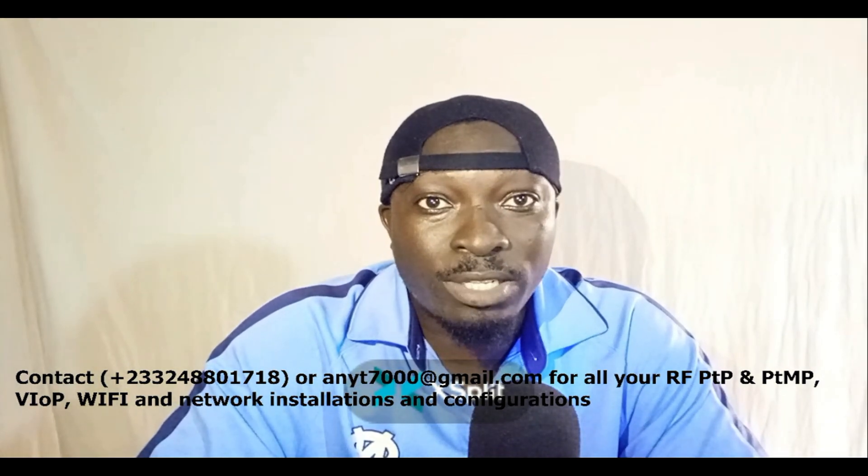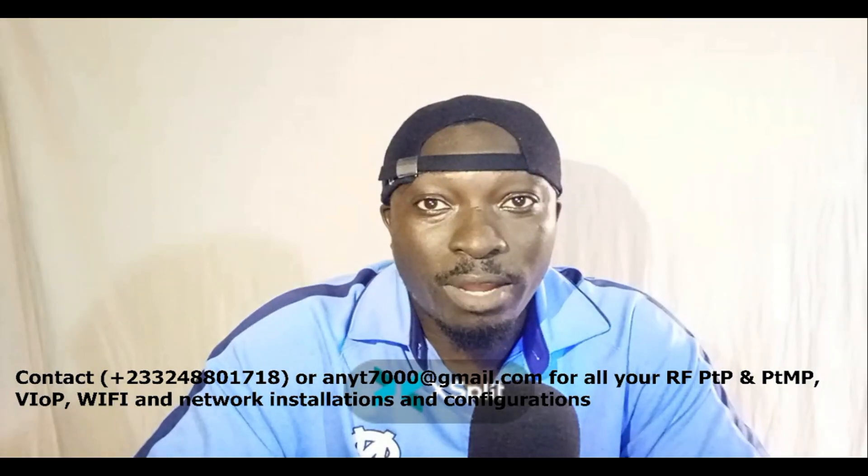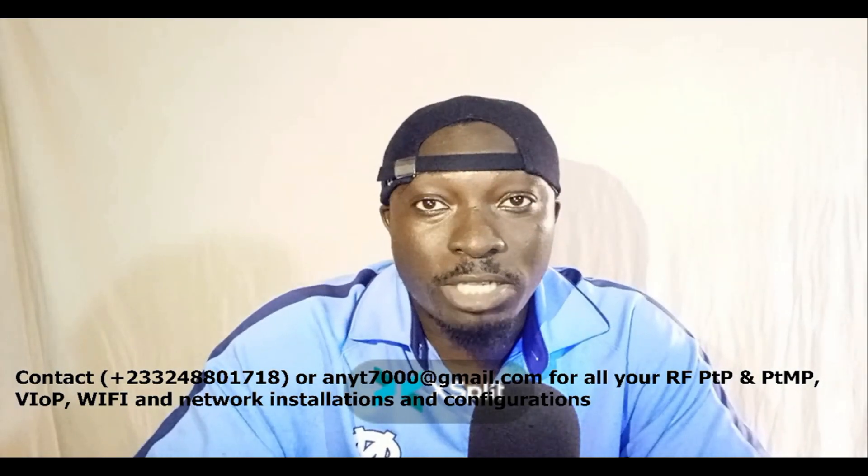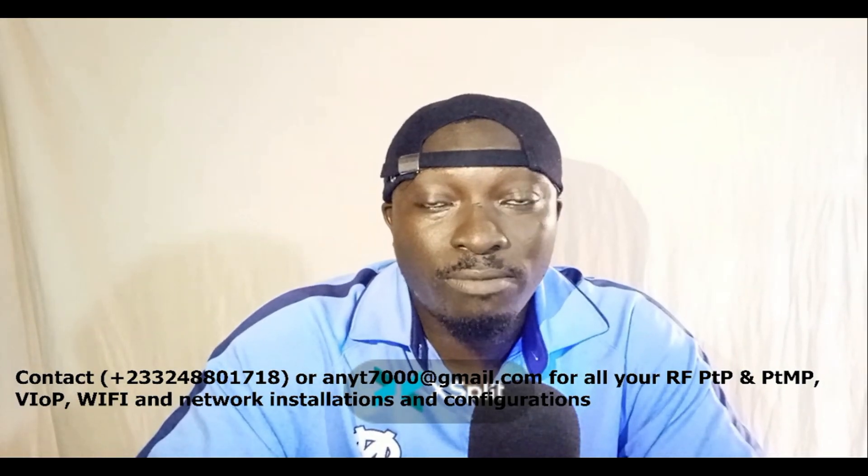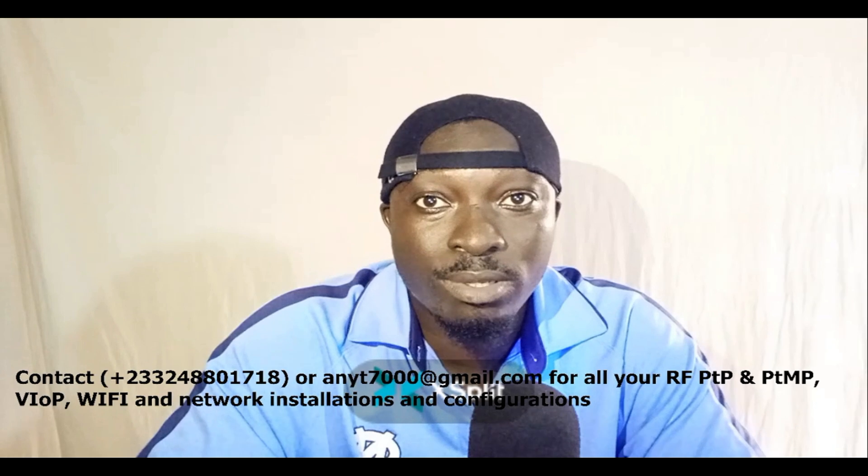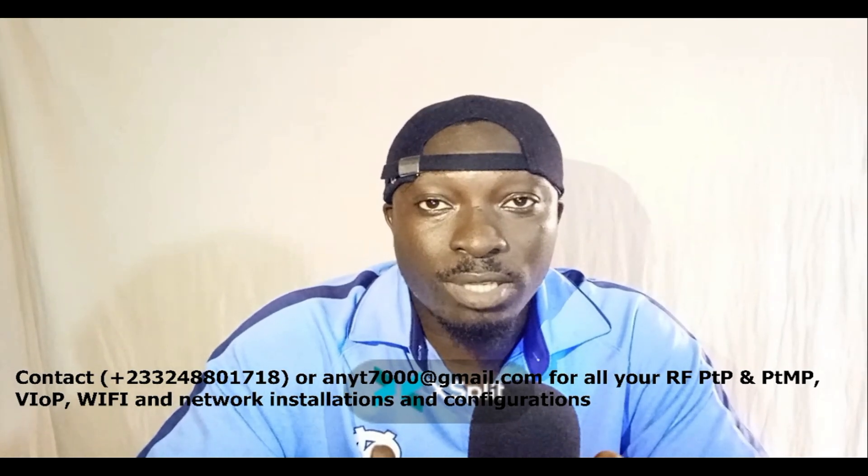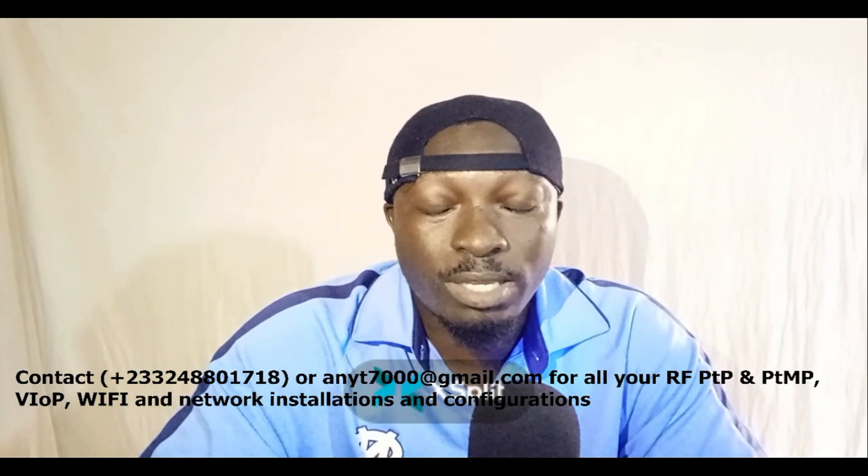Thank you very much again for watching. Please don't forget to subscribe to my channel, don't forget to like my video, share my videos, and comment on my videos as well. Thank you very much.